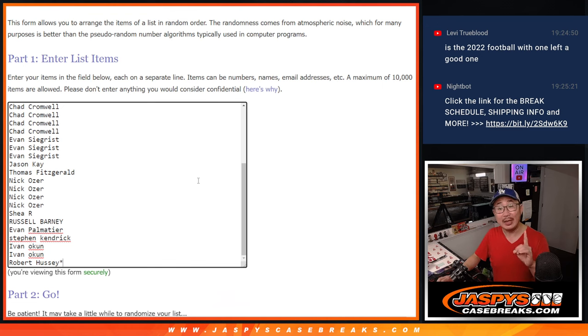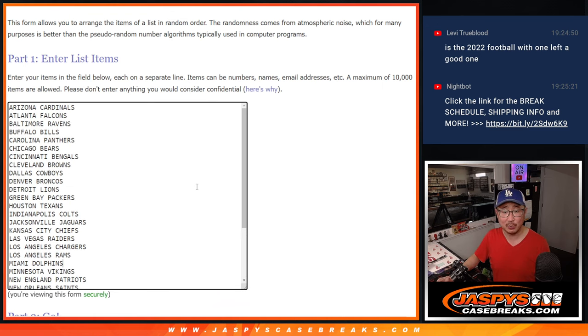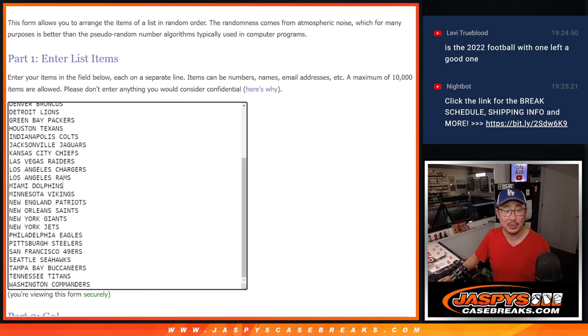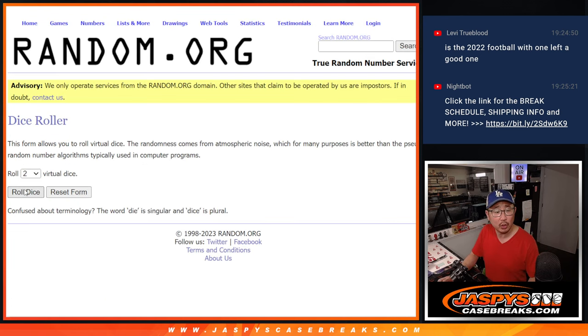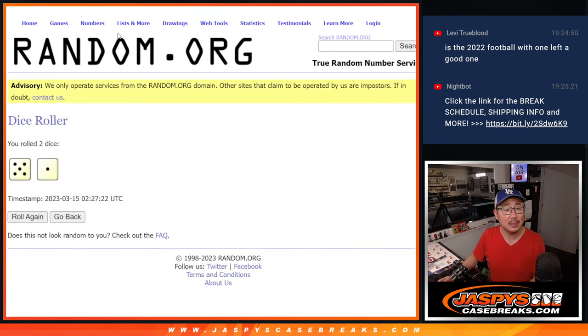The last one is loaded up right now. We can knock out another one box break of immaculate first off the line if you want to, 2021 edition. Let's roll it, randomize it, five and a one.